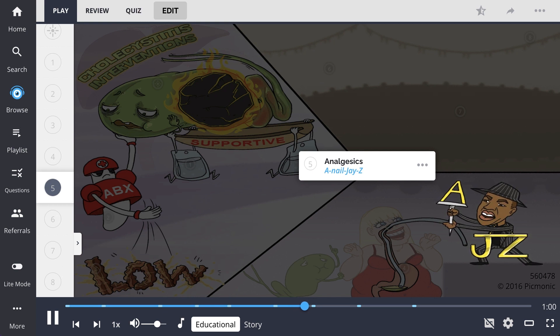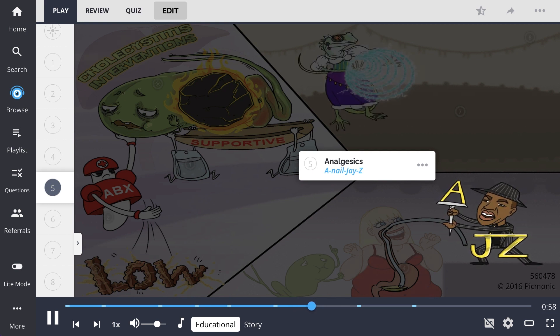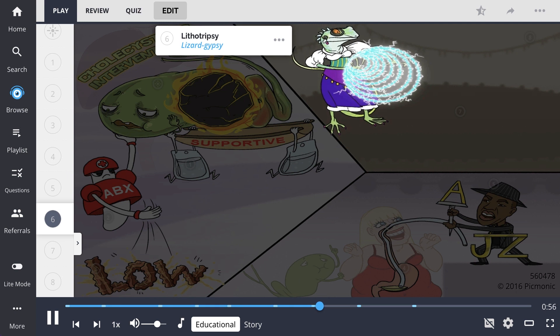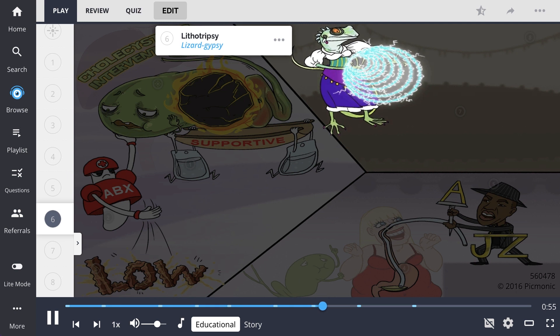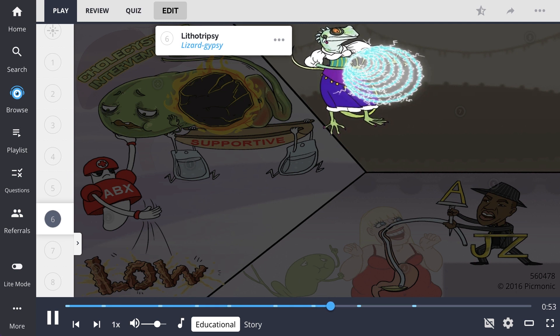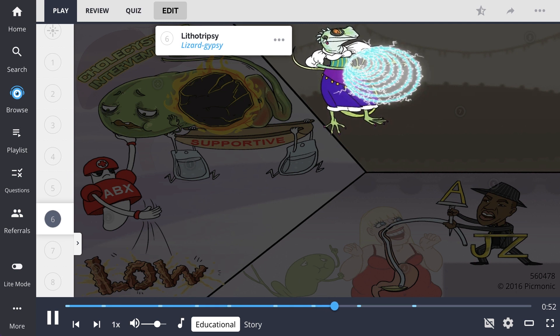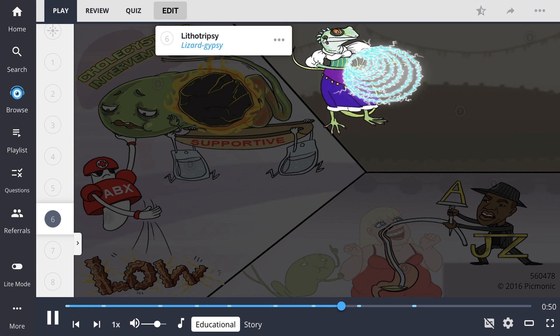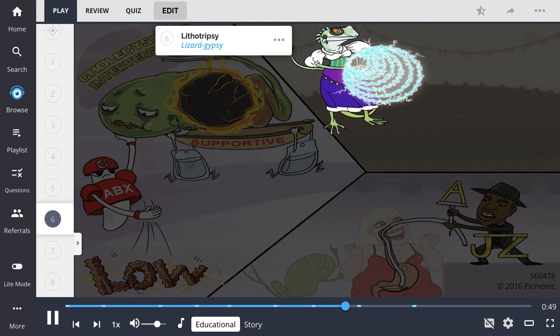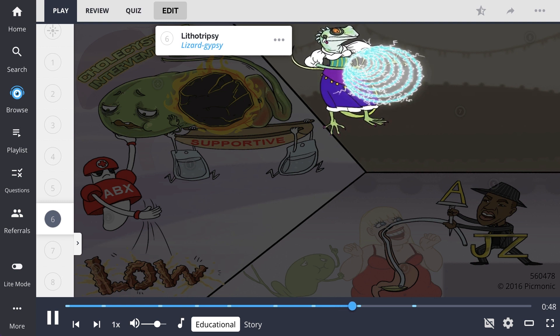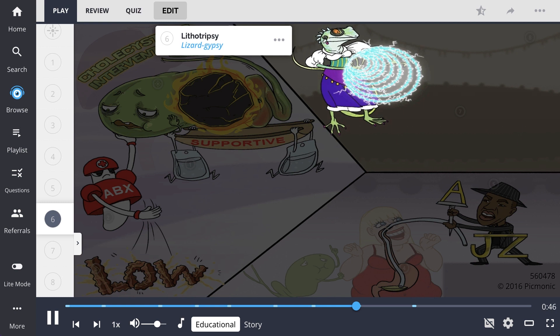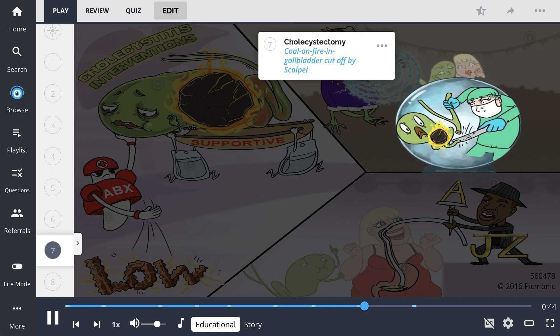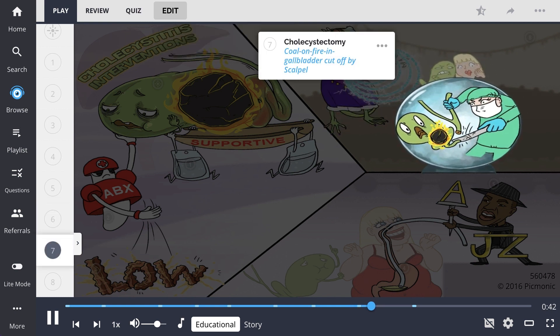After the concert, the couple go to see a lizard gypsy to tell their fortune, representing lithotripsy as a possible treatment option. This is a procedure that uses shock waves to break up stones in the gallbladder. The gypsy predicts that this woman is just using the gallbladder.